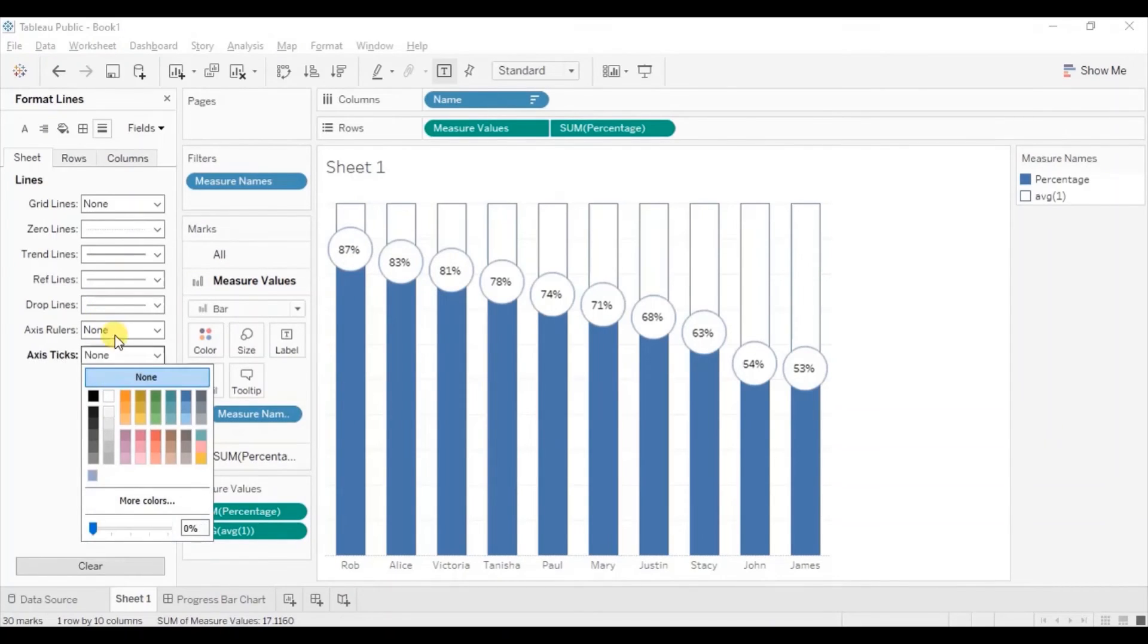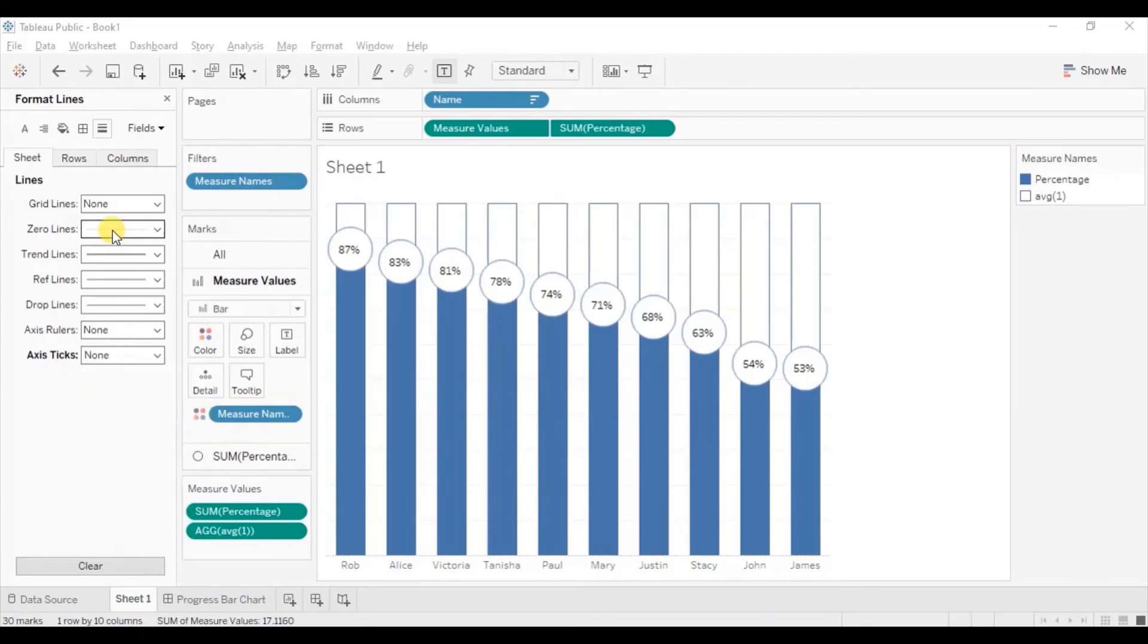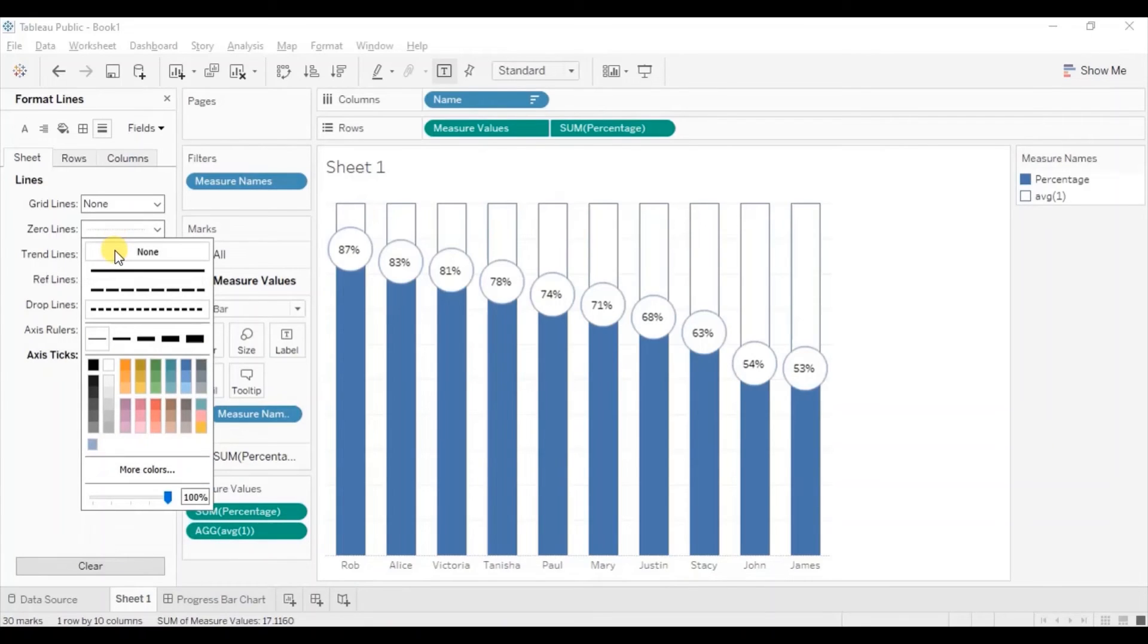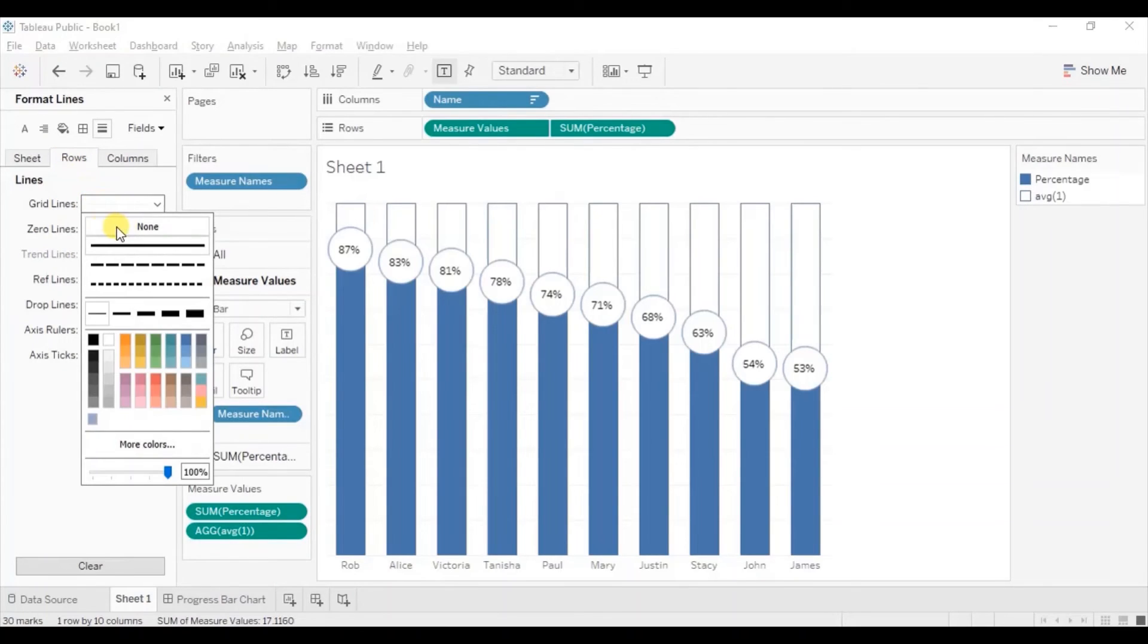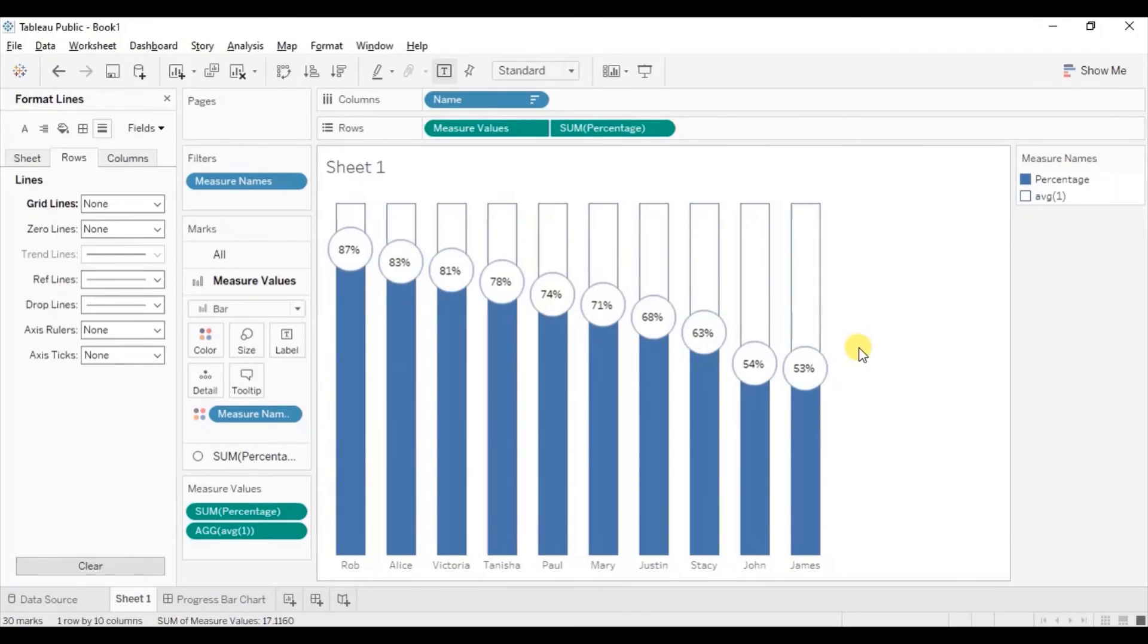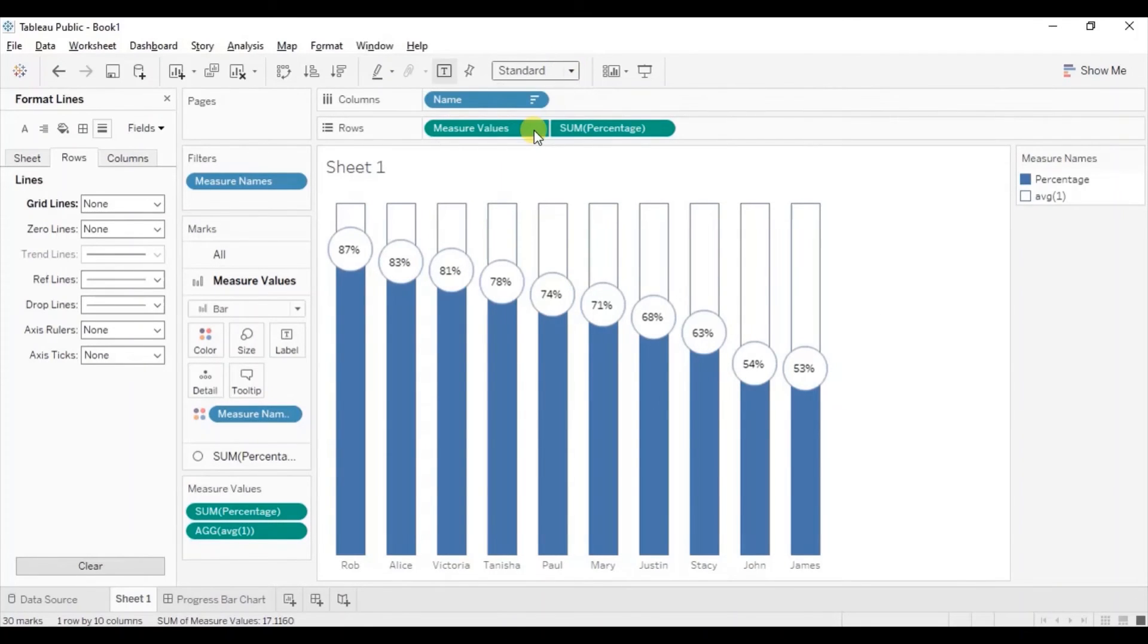Select none for axis tick. Select none for zero lines. Next go to rows. From here we will remove these grid lines. Select none. Let's change the view to entire view.